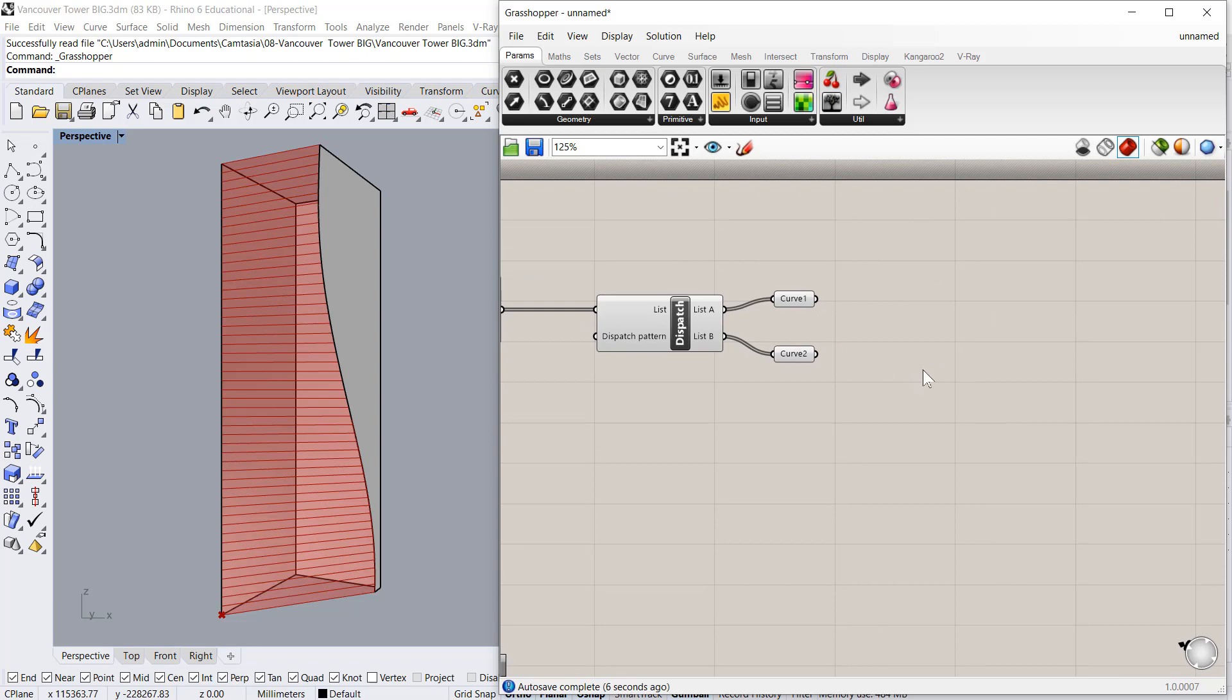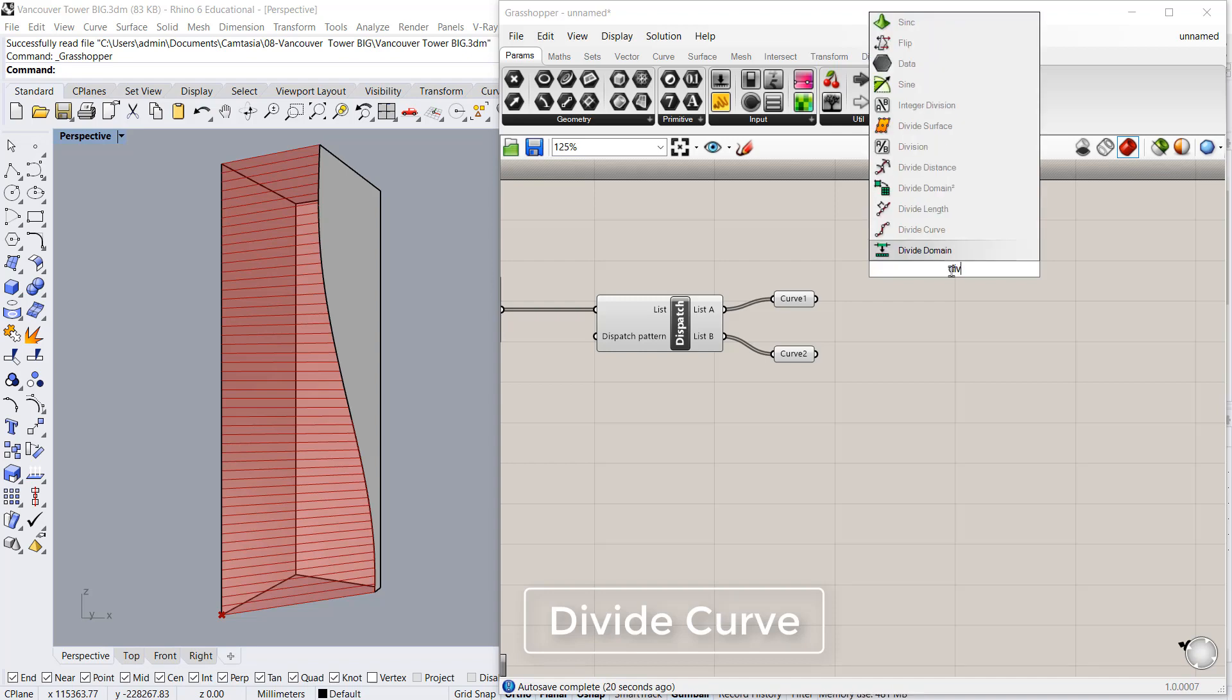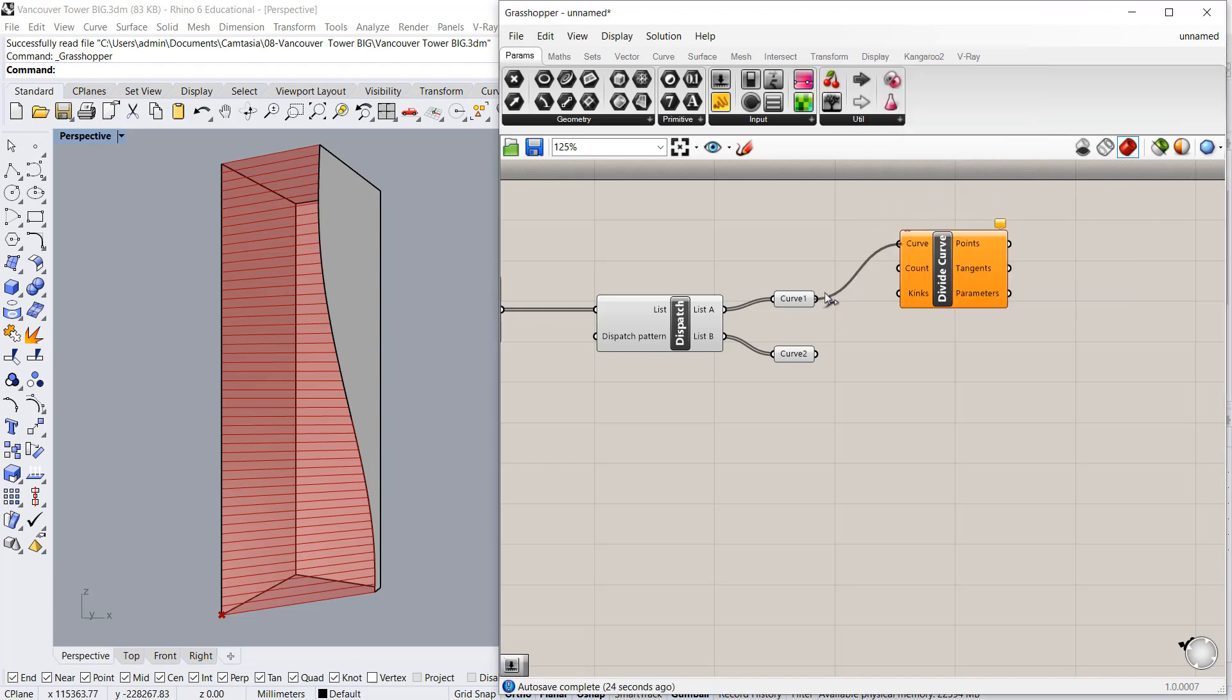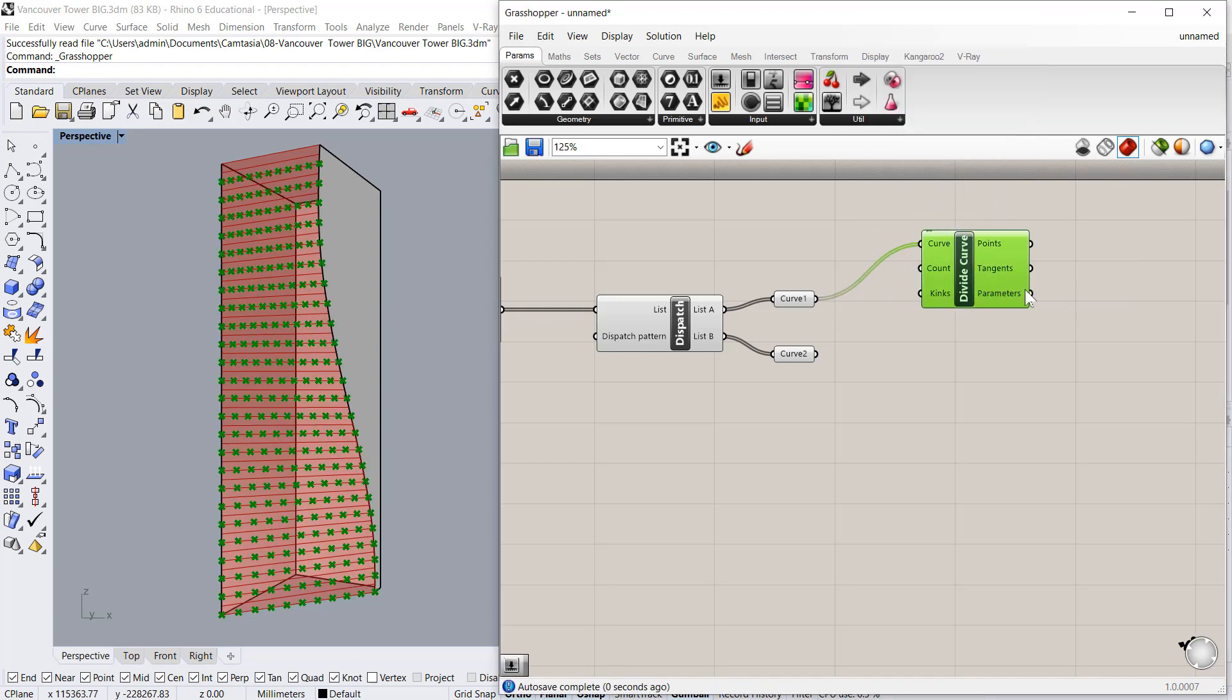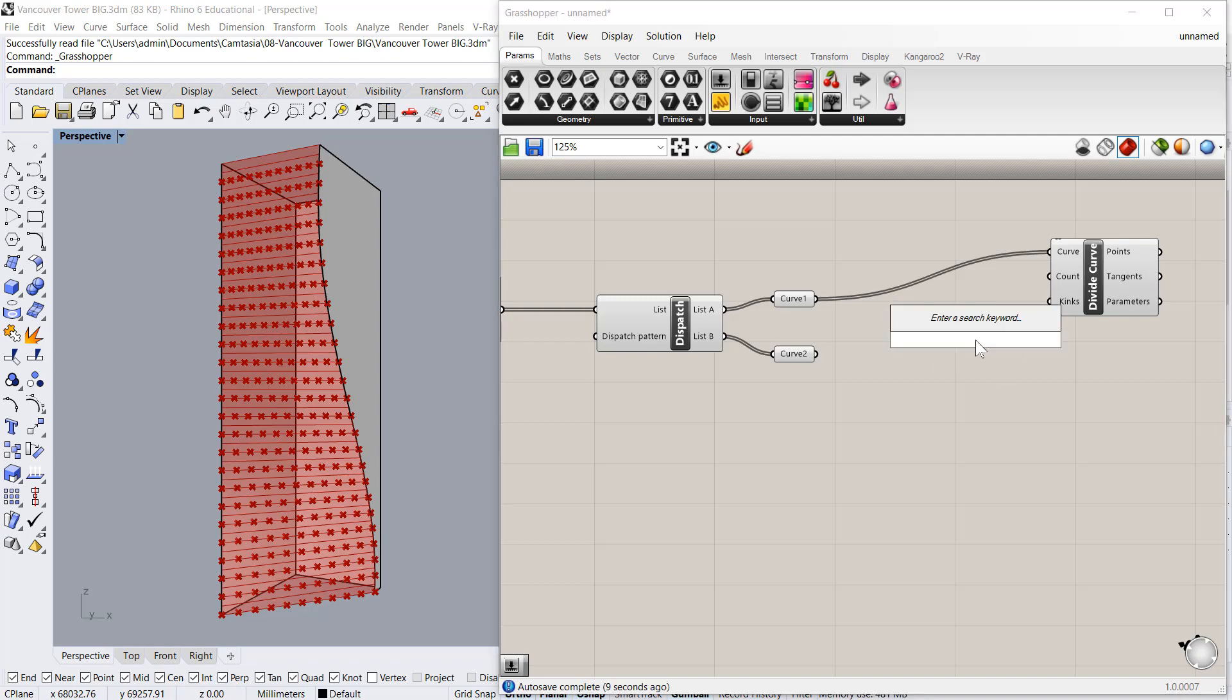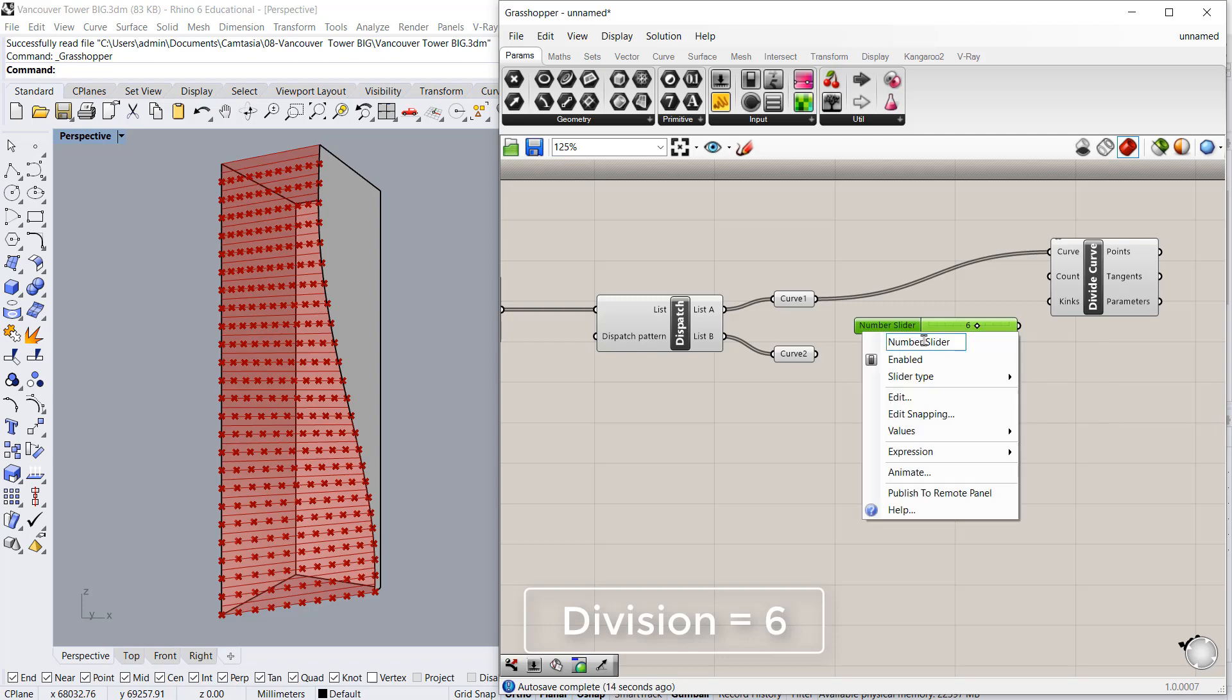So now next step would be to divide these curves based on segments. We'll just create the points. So I'll divide curve. I'll take this curve. And currently we have got 10 divisions by default. So I'll put 6 divisions for now. We can go with 10 as well. And I'll rename it as number of divisions.